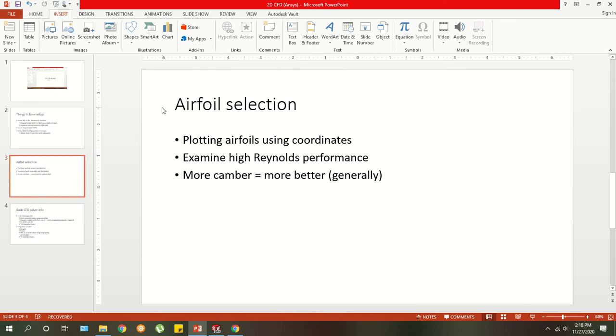So next I'm going to talk about airfoil selection and also show you guys how to plot airfoils using coordinates, because that's pretty useful. It's just a useful skill to know. It's not just airfoils, it's plotting any curve with coordinates in SOLIDWORKS.